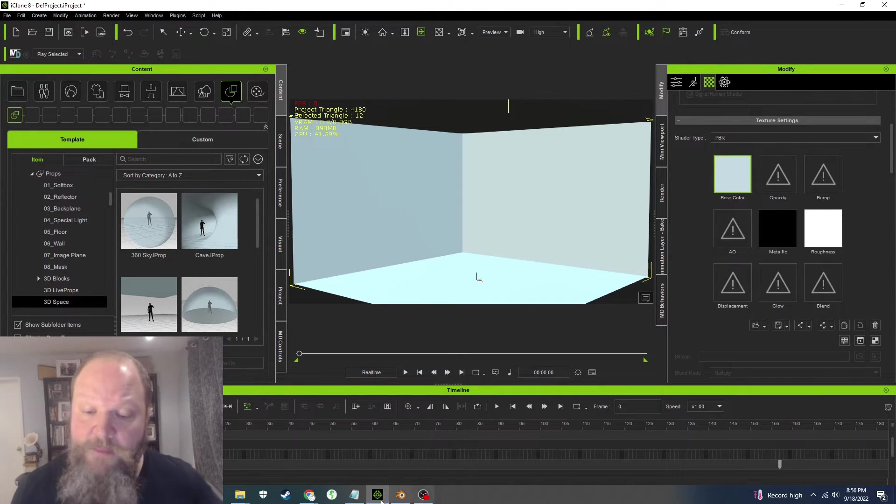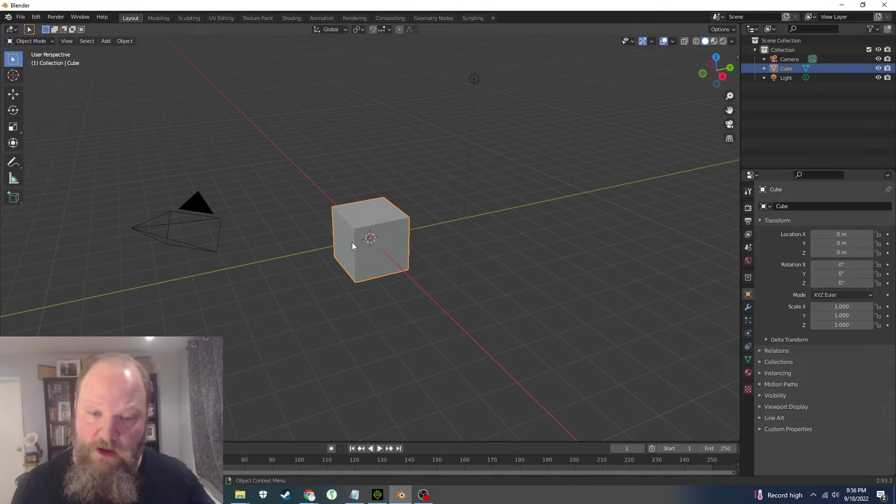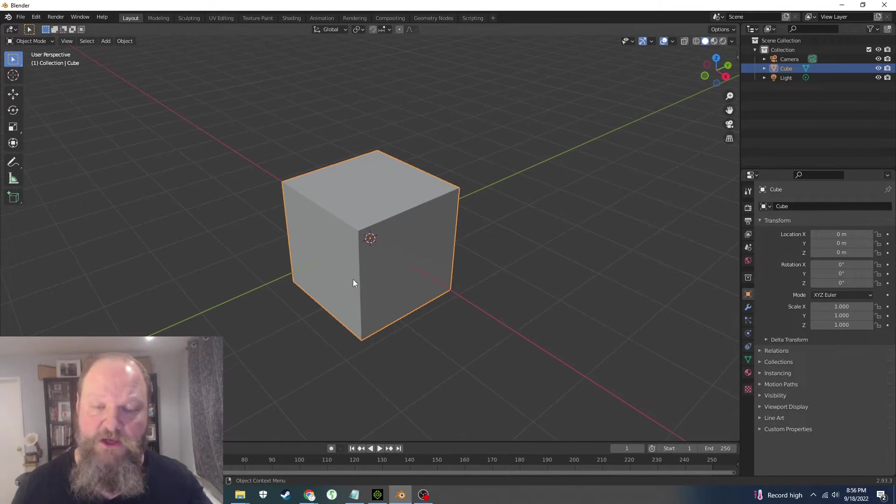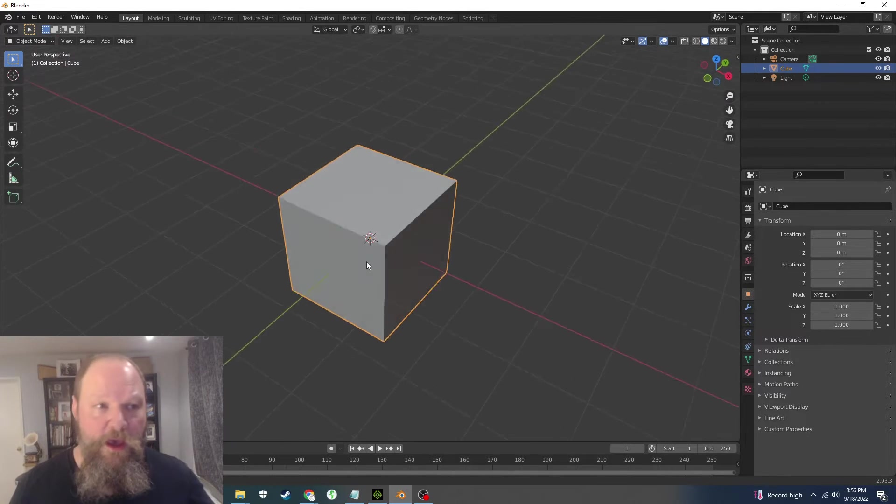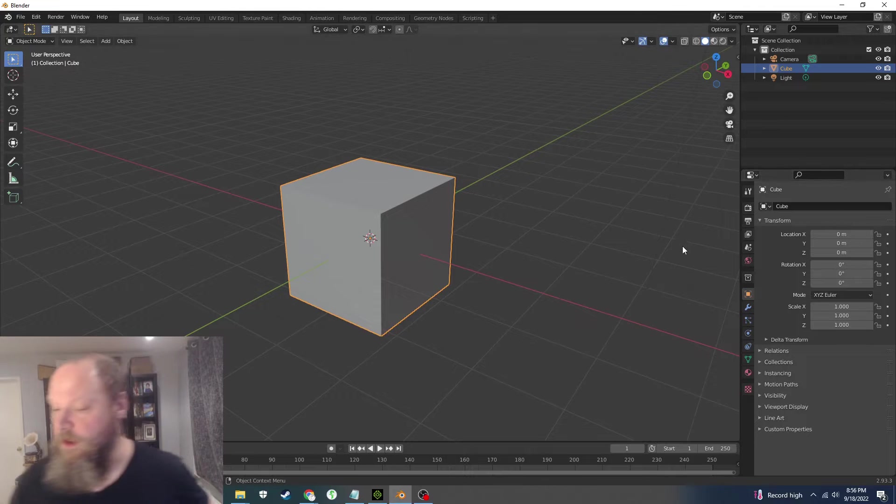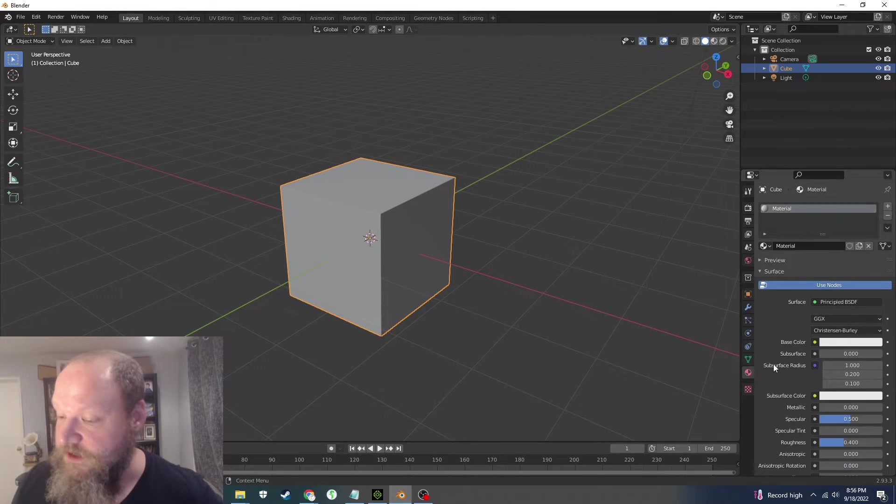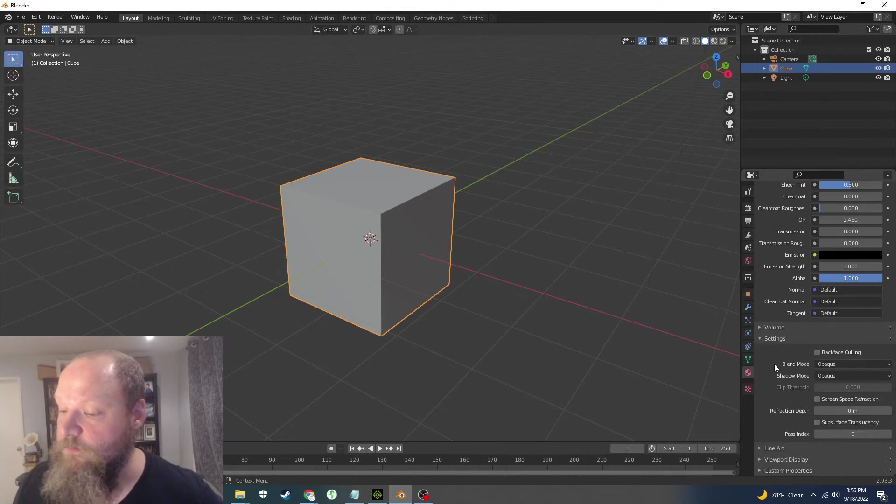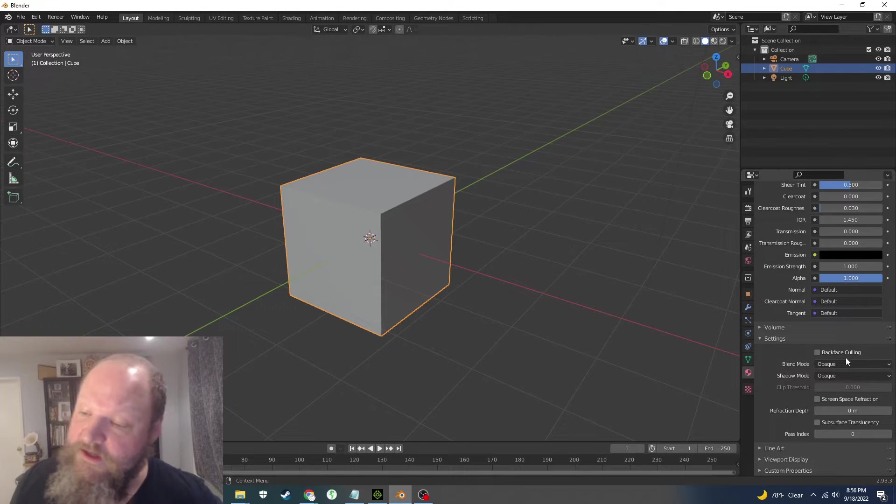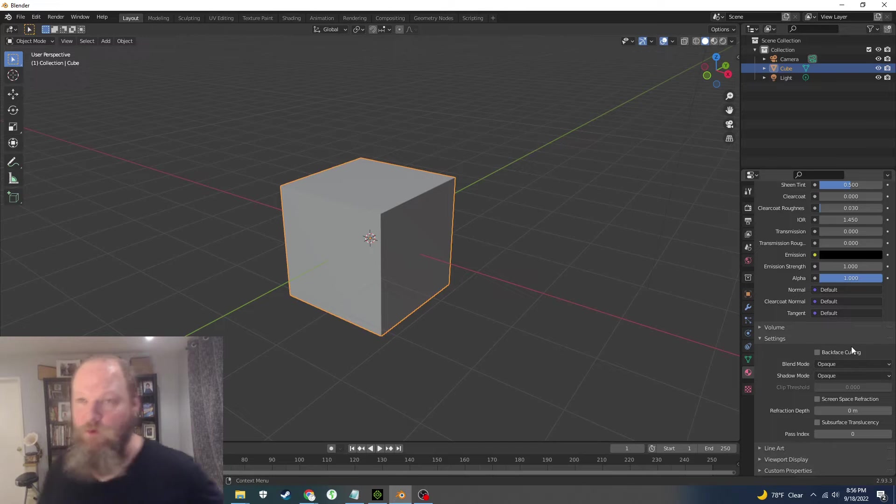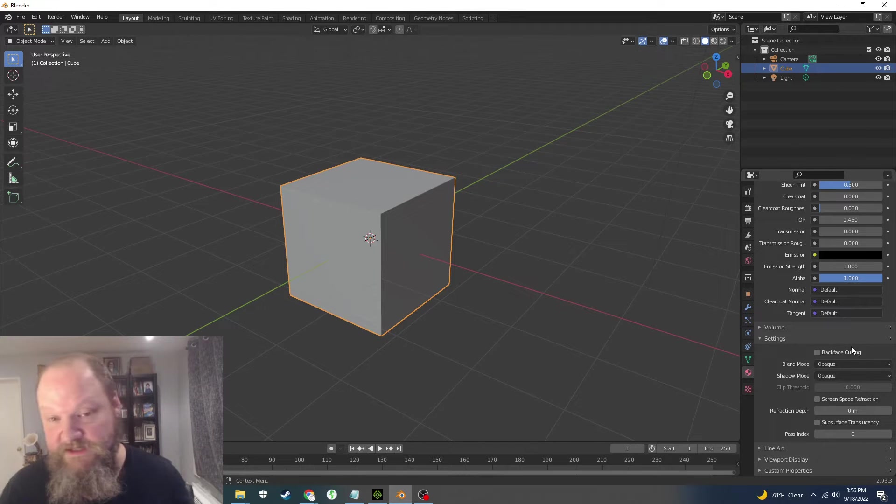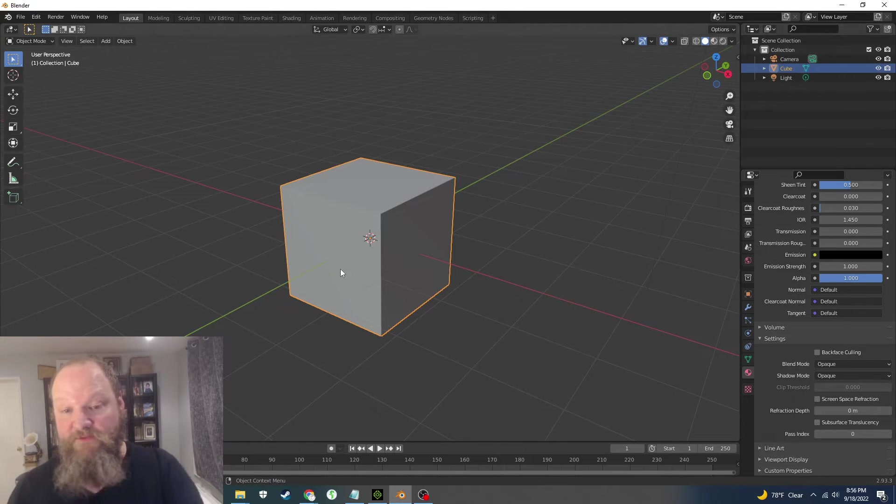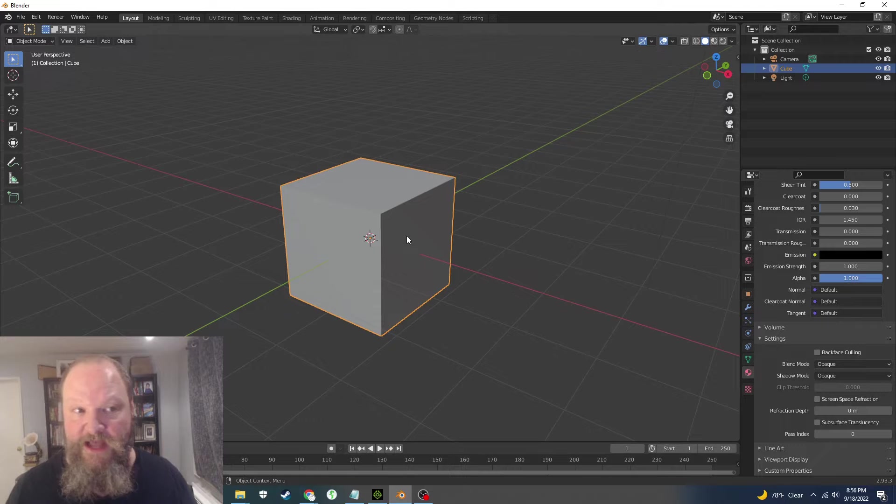Okay, so going into Blender, I have just a basic cube. When in Blender, in the materials section, if you scroll down in material, they have under settings something called backface culling. Backface culling will make the back faces invisible. However, the back faces on a cube are the inside, not the outside, so we need to flip that around.